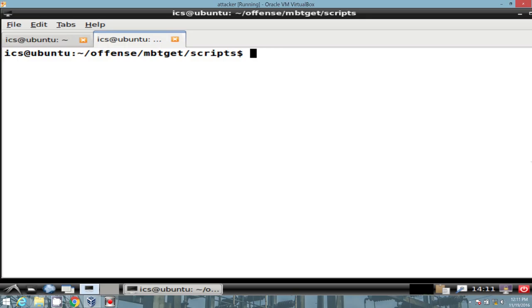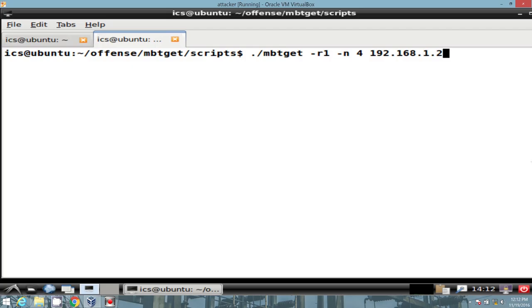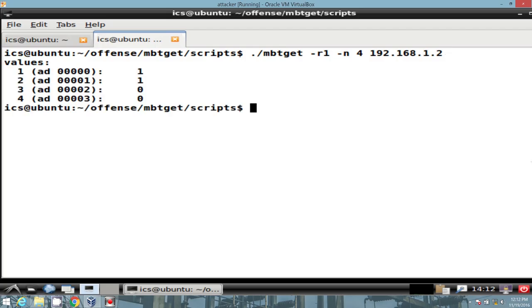So what we're going to do now is actually start issuing a few of the function codes to different devices to see what will happen. I'm going to specify a function code 1 read coil 1-bit status, I want to see four addresses, and we're going to go ahead and use that web switch. And we see that address 0 and address 1 both have a value, a coil value of 1-bit, meaning they're both on.